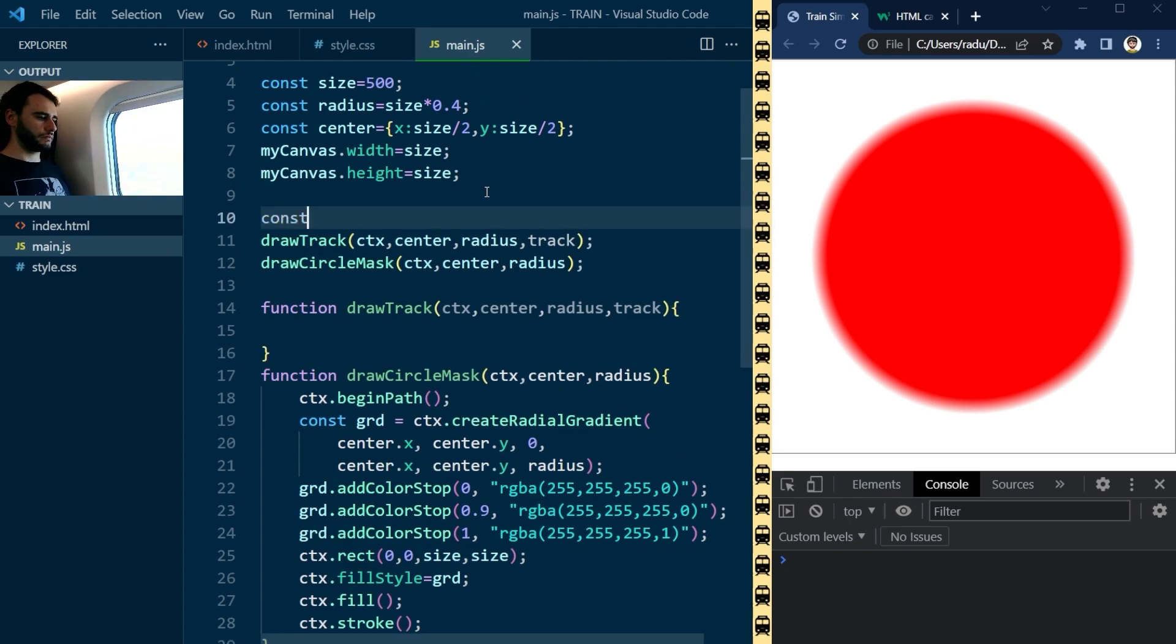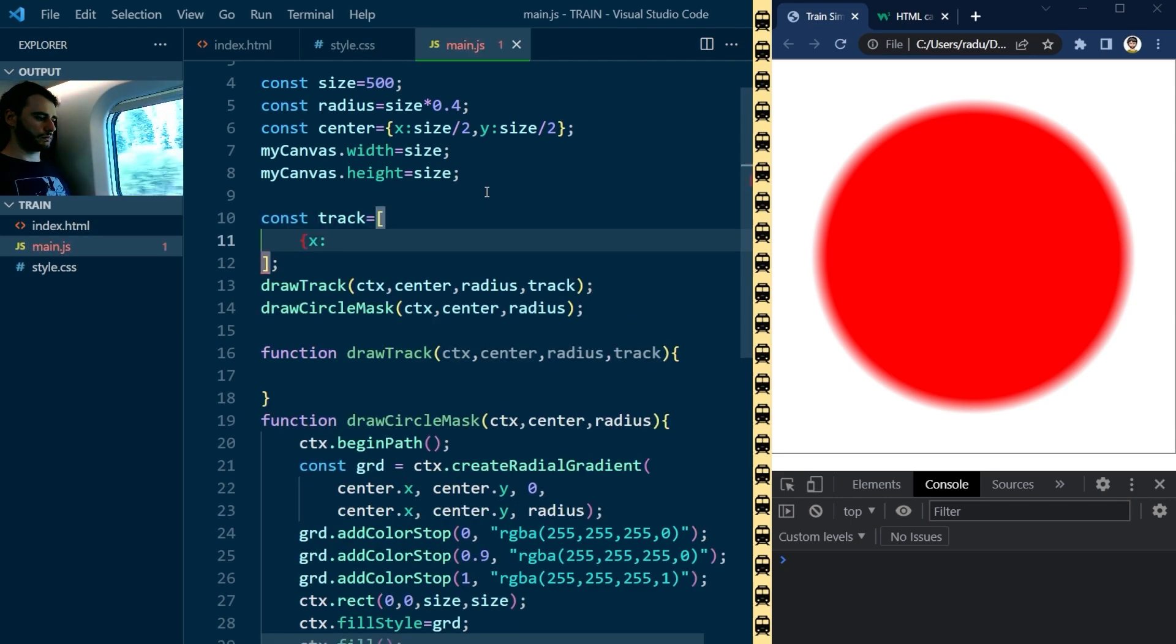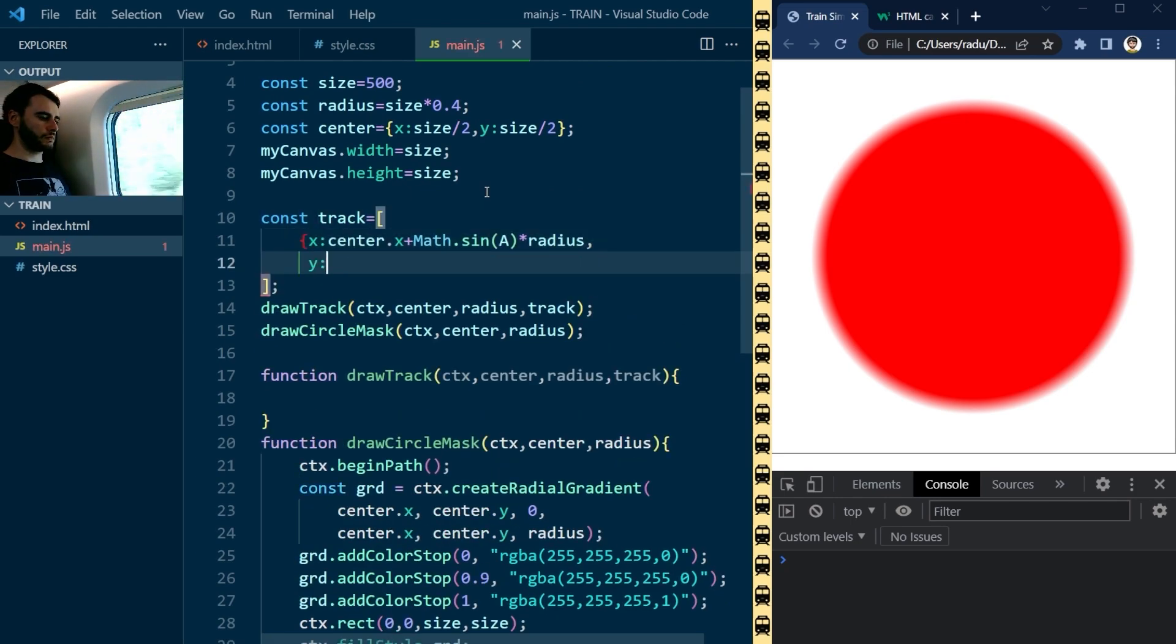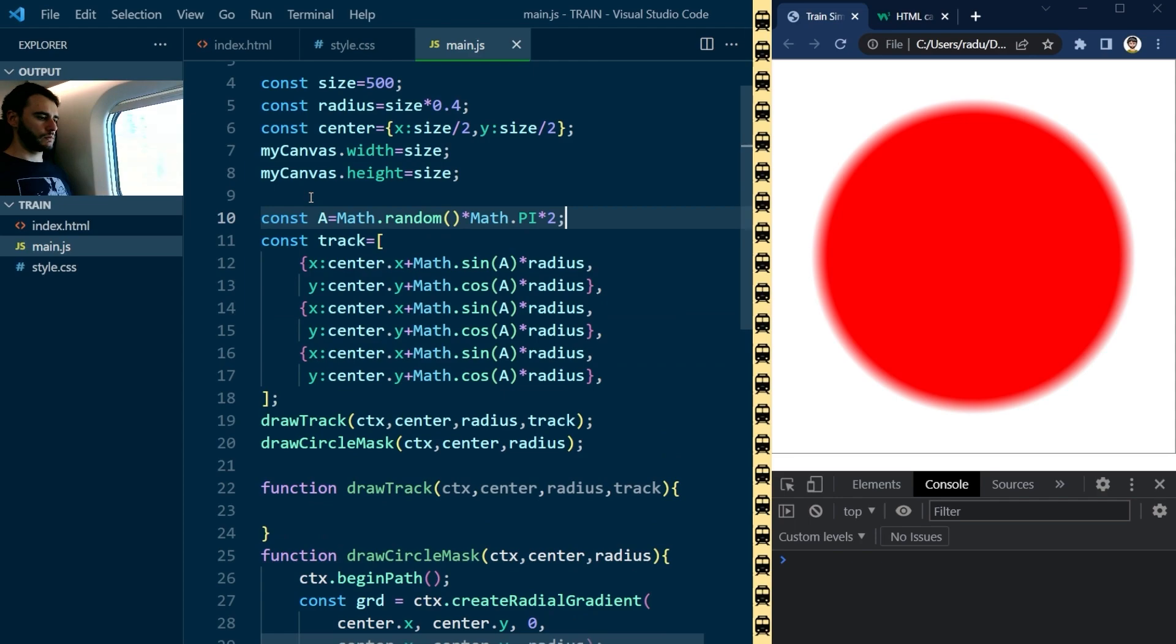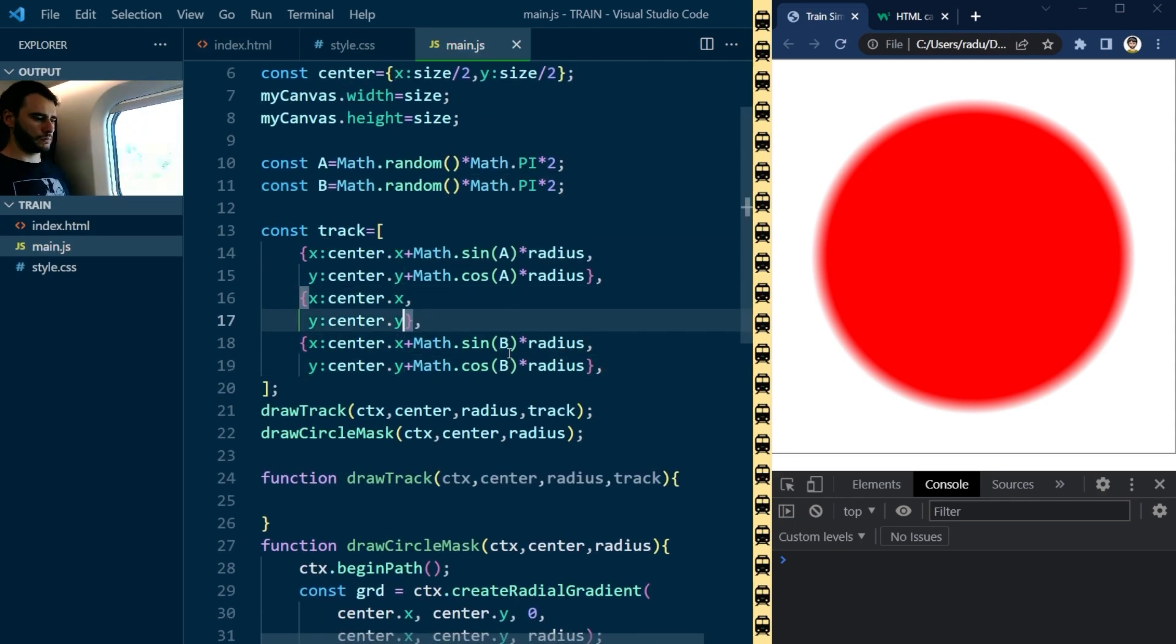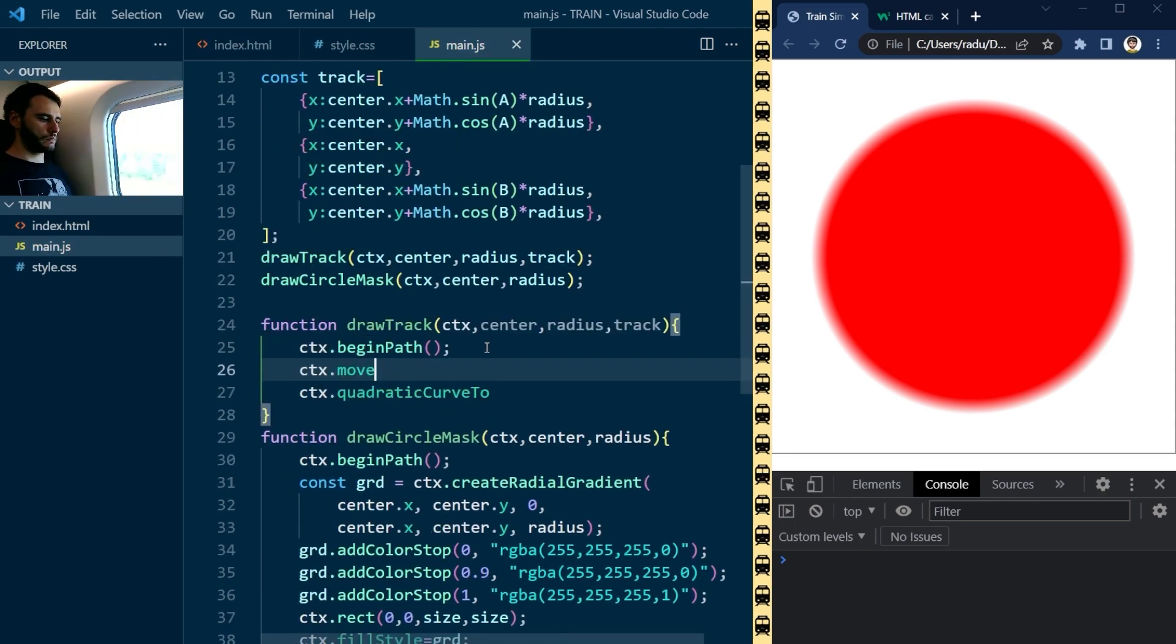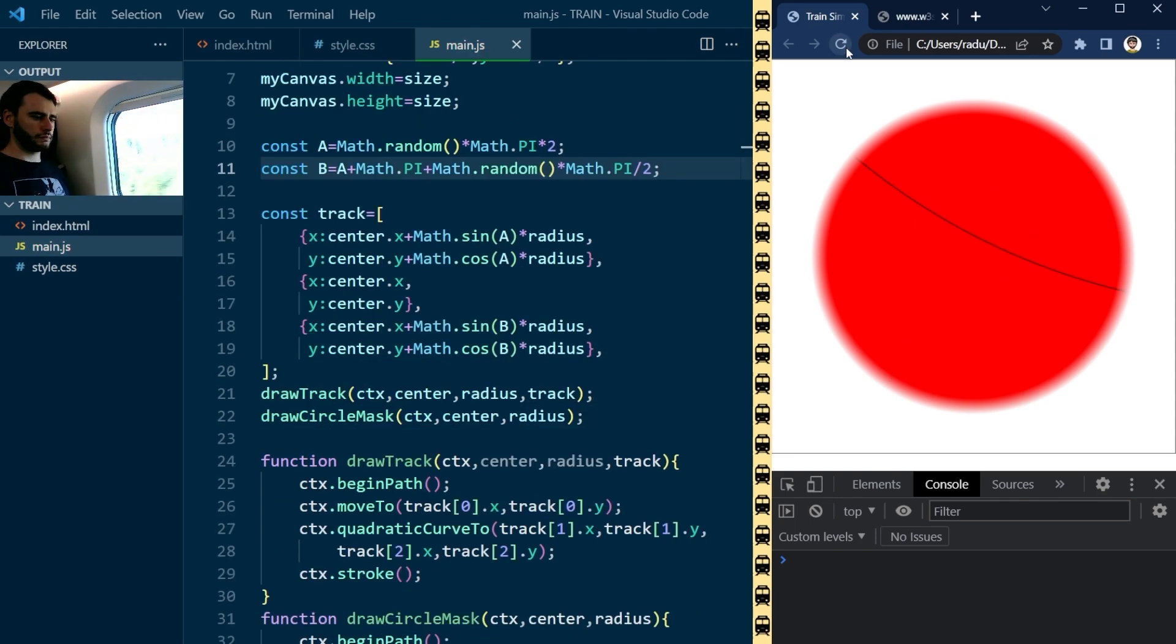Then I defined the track as an array of three points. The first is the starting point, the last is the end point, and the middle is a control point for a quadratic Bezier curve.